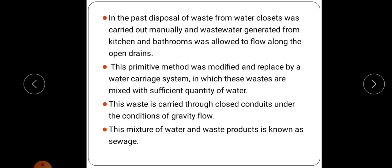This mixture of water and waste product is known as sewage. Sewage is the mixture of water and waste product — we mix the waste product with a large amount of water in order to remove it. In this course, we are going to discuss the disposal of sewage, characteristics of sewage, design of sewage, etc.